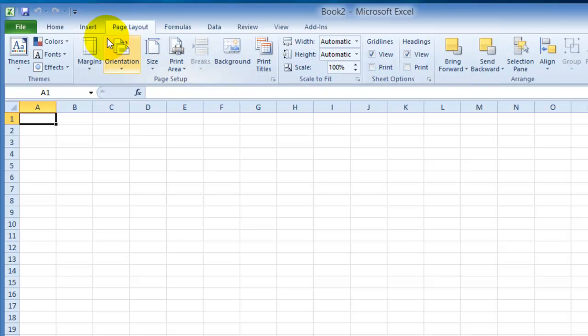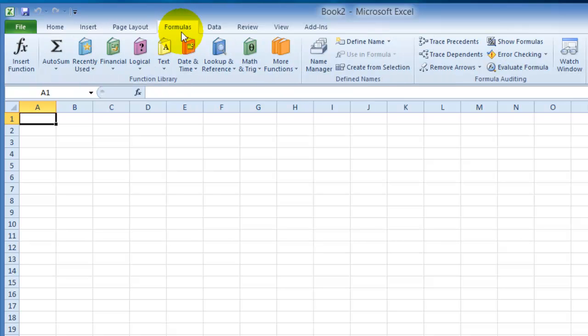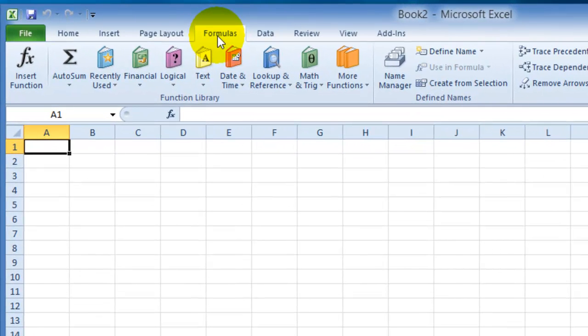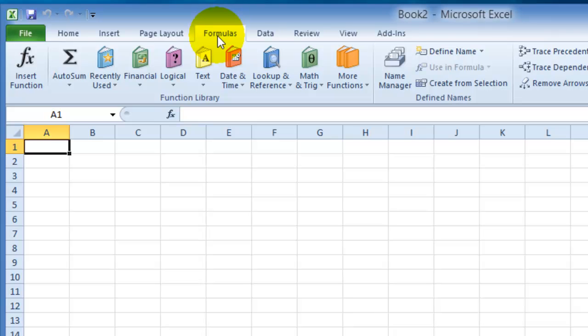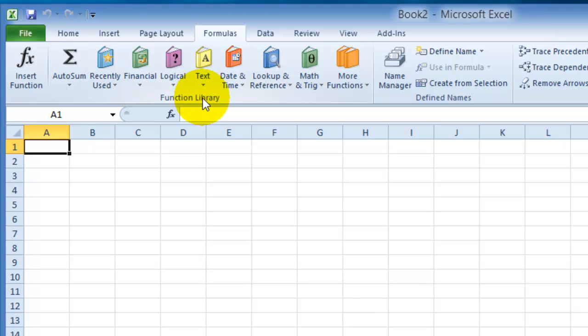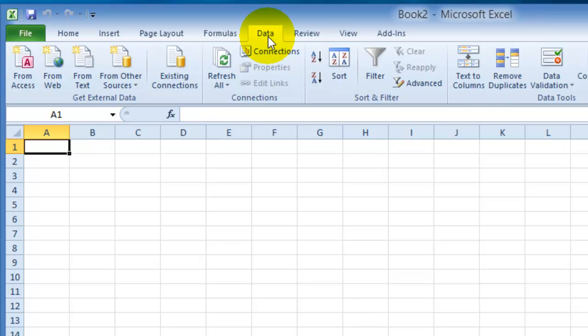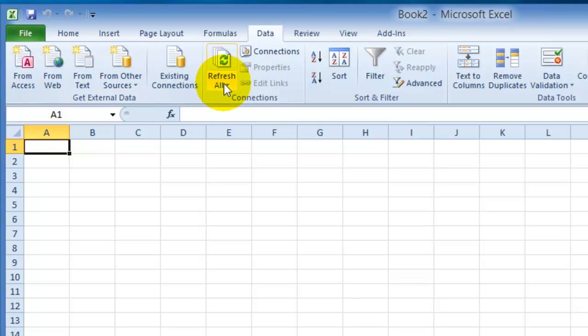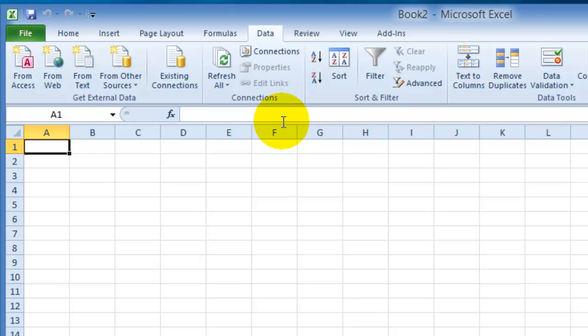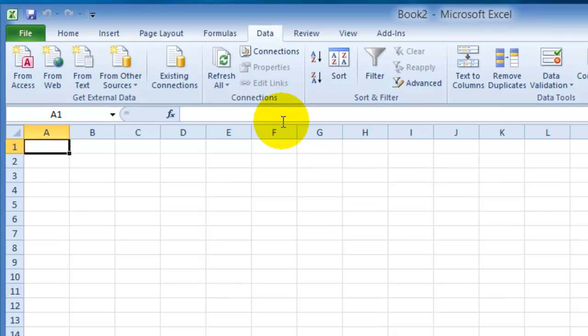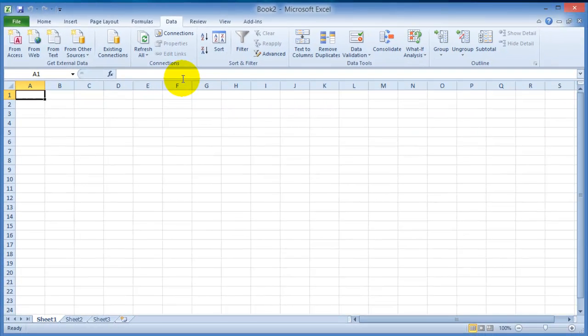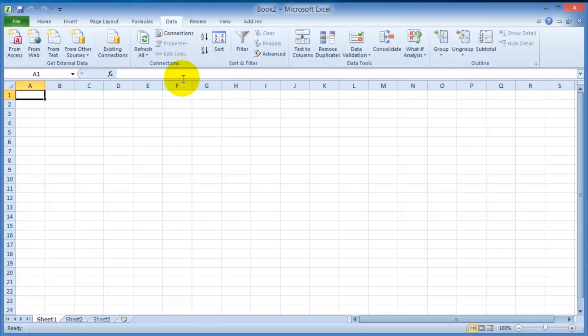Then there's the Formulas tab. This is kind of different from what you might have been used to in Microsoft Word and other applications because it deals with calculations. Then you have Data as well—a Data tab for getting data from other systems and sources—and Review, View, and Add-ins. It's using the Office ribbon, which is the same as in Microsoft Word and other Office applications.